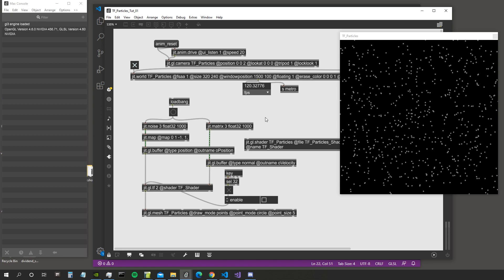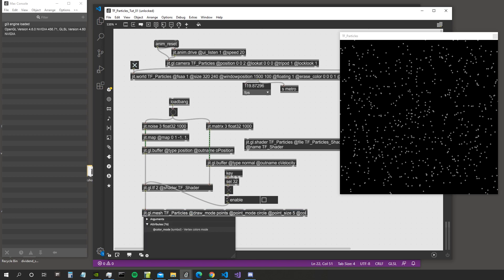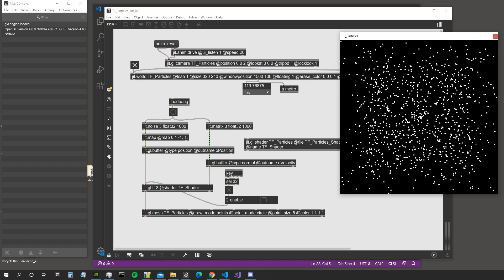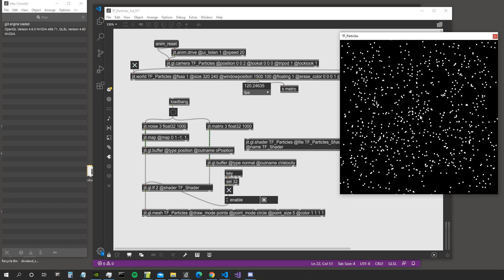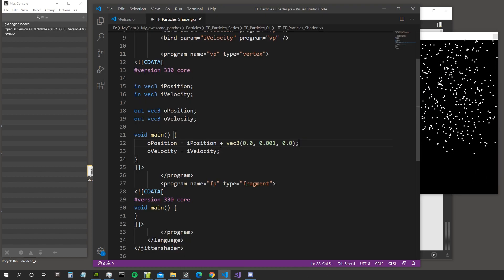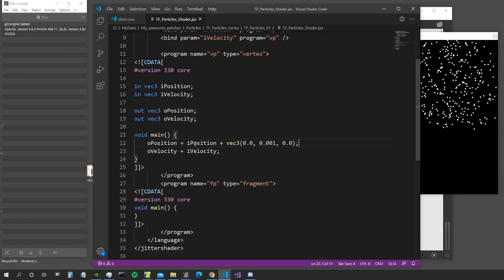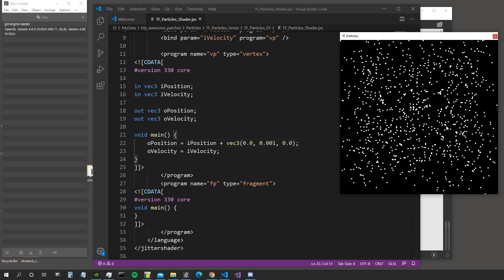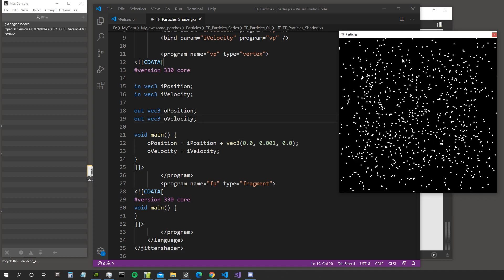Welcome to the seventh video of the particle system series. Today we are going to see how we can actually move our particles right in some transform feedback shader code. Let me change the color of these particles to white so we can see them a bit better. Every time I press the space bar the particles go up because in our shader we are simply summing a vector to the position of the particles that gets written to the output position, creating the transform feedback loop.